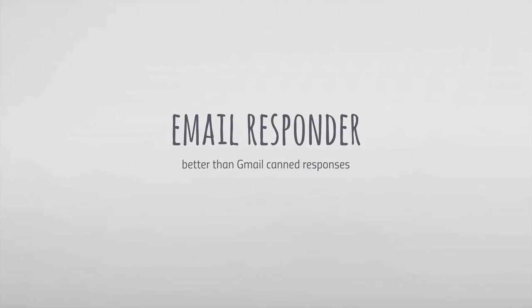With the email responder, you can easily send rich text replies to emails, and these may even include attachments. While Gmail has canned responses, with Studio's auto-responder you can send replies to even existing messages. Just select a bunch of messages in your mailbox, select a response template, and hit send. It's that simple.